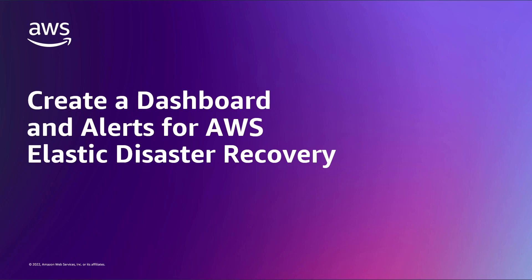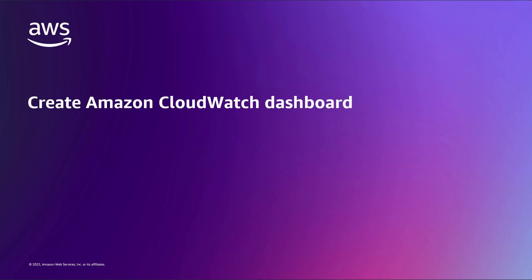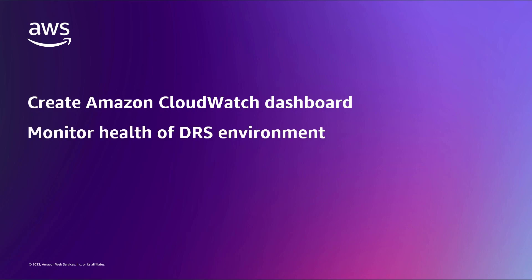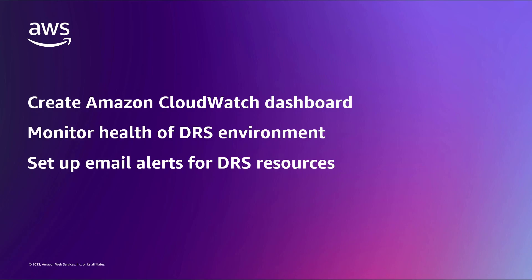In this video, you'll see how to create a custom dashboard and alerts for AWS Elastic Disaster Recovery, or AWS DRS. With this solution, you can create an Amazon CloudWatch dashboard to monitor the health of your DRS environment and set up email alerts for your DRS resources.